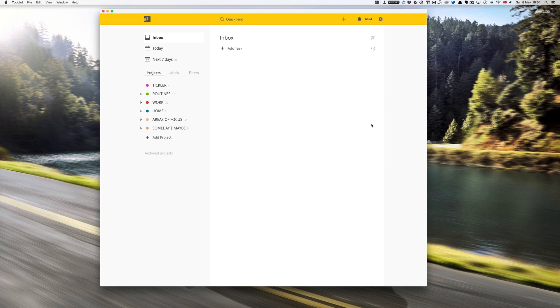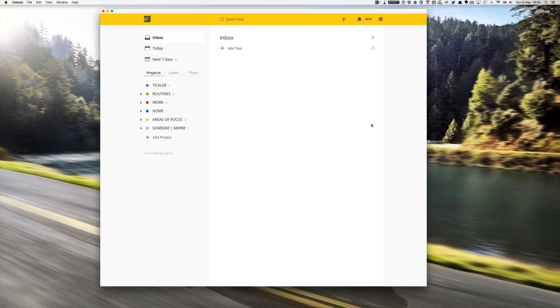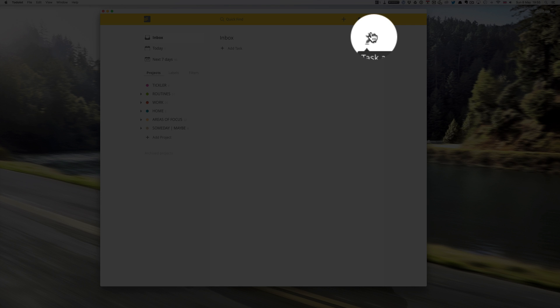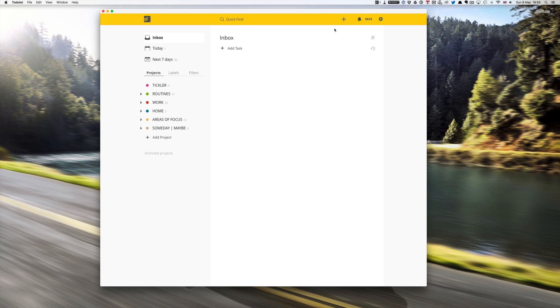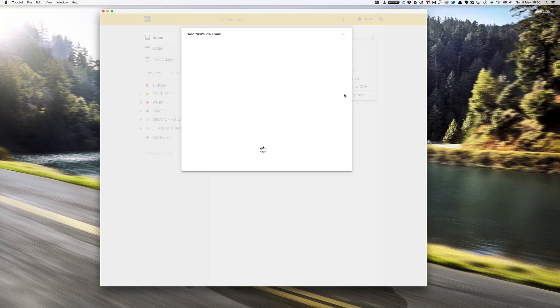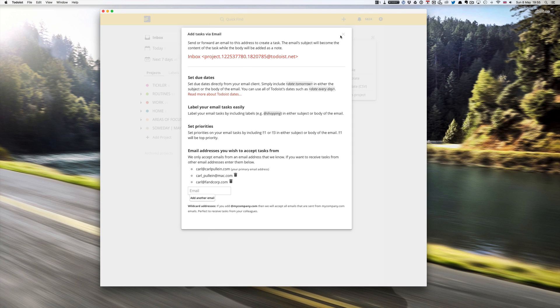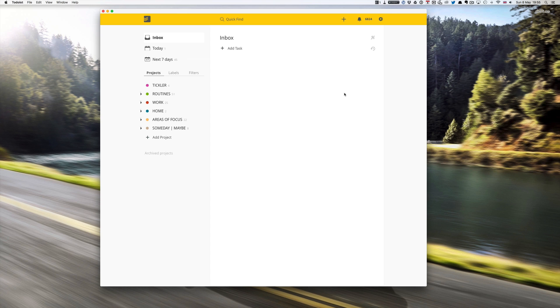Right there are just two more things I should mention about collecting before we move on. The first one is to email directly into your Todoist inbox. With Todoist you can actually email to any project, but if you are following the purest GTD method then anything that you collect needs to go into your inbox. To do that we need to go to our little task actions icon on the left hand side of the inbox.